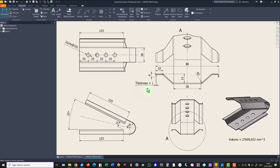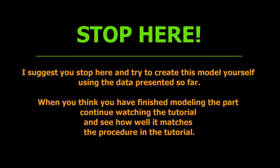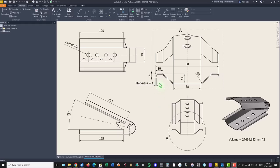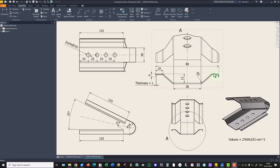You see the thickness of one millimeter. We start by creating this contour using dimensions 38, 88, 10, 4, 12 and radius 2 all over the upper contour. You understand that this is a sheet metal part.